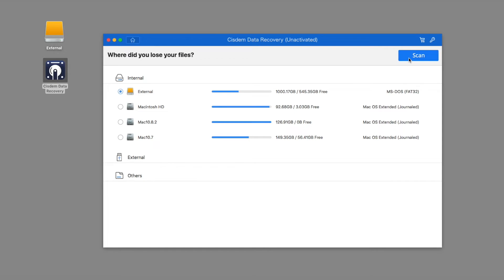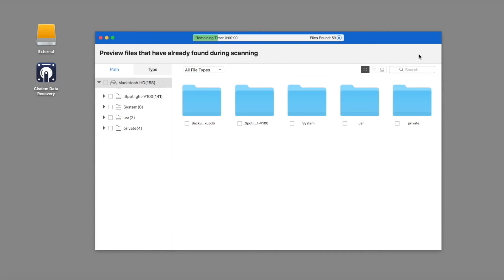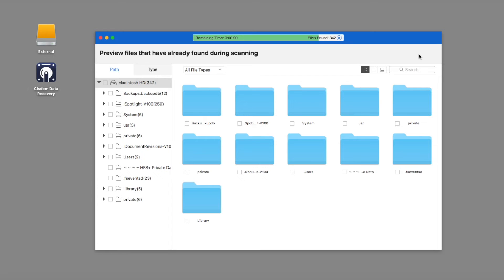The next step is to select the hard drive that your lost files are stored in and click the scan button to start the scanning process.